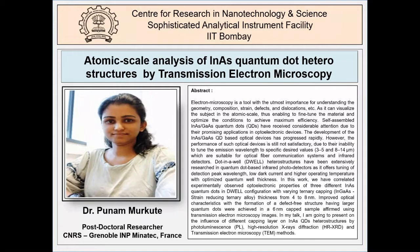We are sure this talk will enlighten the knowledge of upcoming researchers in the field of electron microscopy and encourage them to use electron microscopy. Questions should be posted in the question-and-answer box; only questions with the participant's name will be answered. Let us commence today's webinar. Over to you, Dr. Poonam.